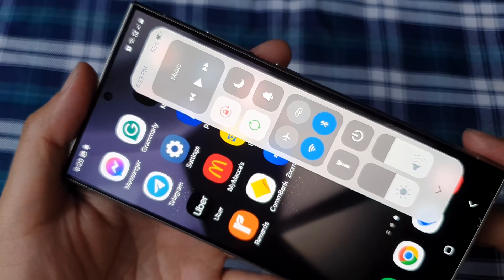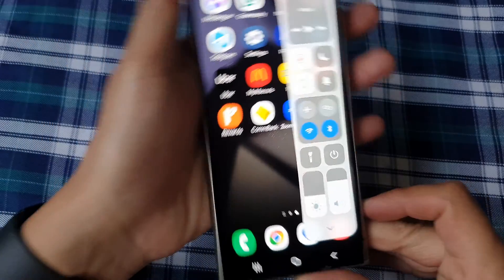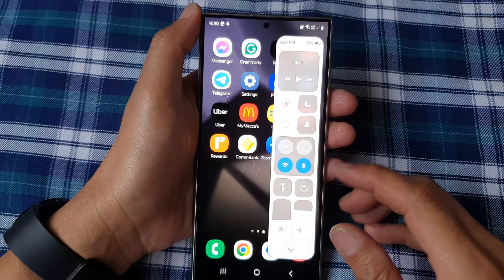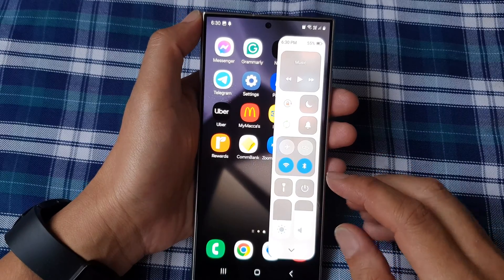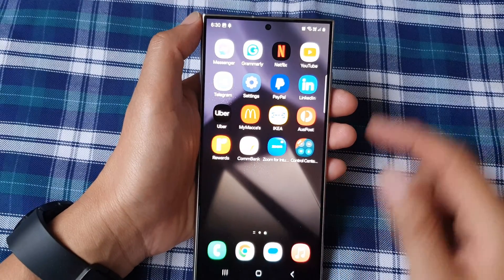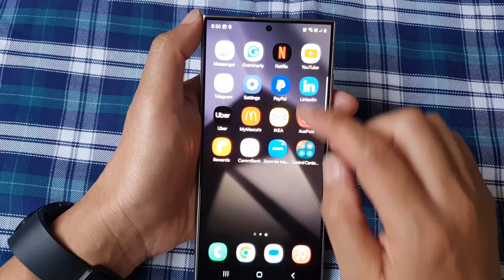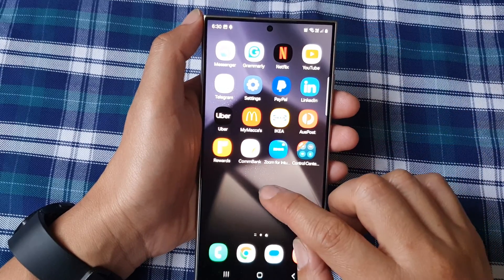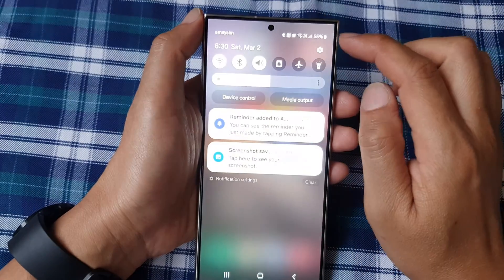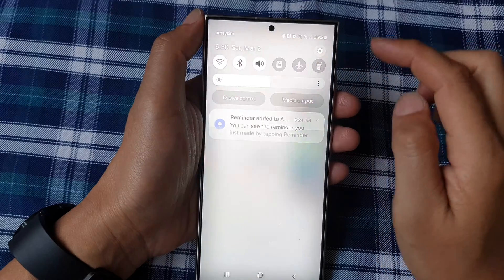How to add the control center to the Samsung Galaxy S24 series. First, tap on the home button to go back to the home screen. On the home screen, swipe down at the top, then tap on the settings icon.